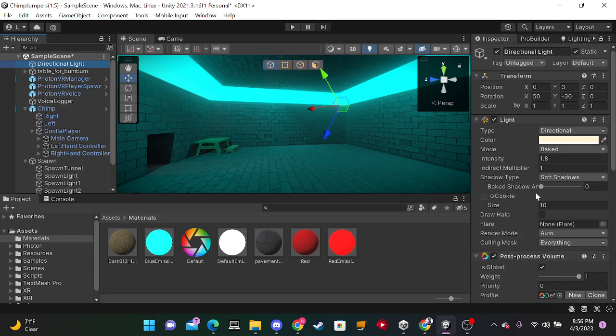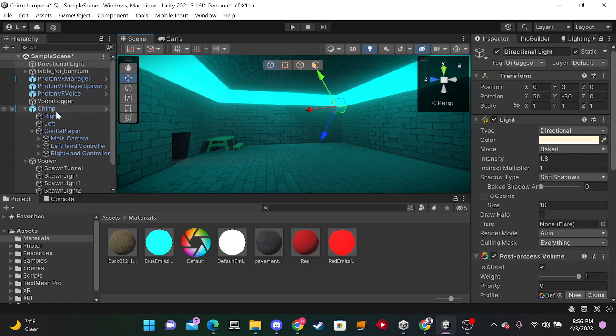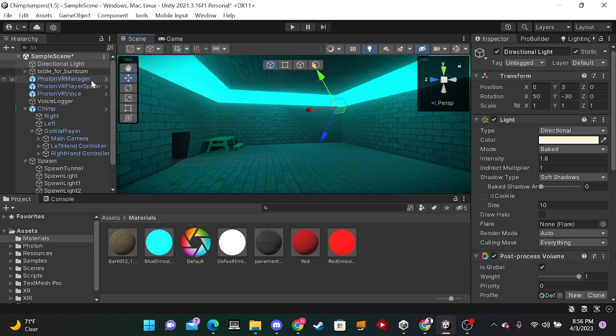And yeah. If you're making bait lighting, make sure to put every single object apart from your gorilla rig, everything inside of your gorilla rig and your photon VR things, static.